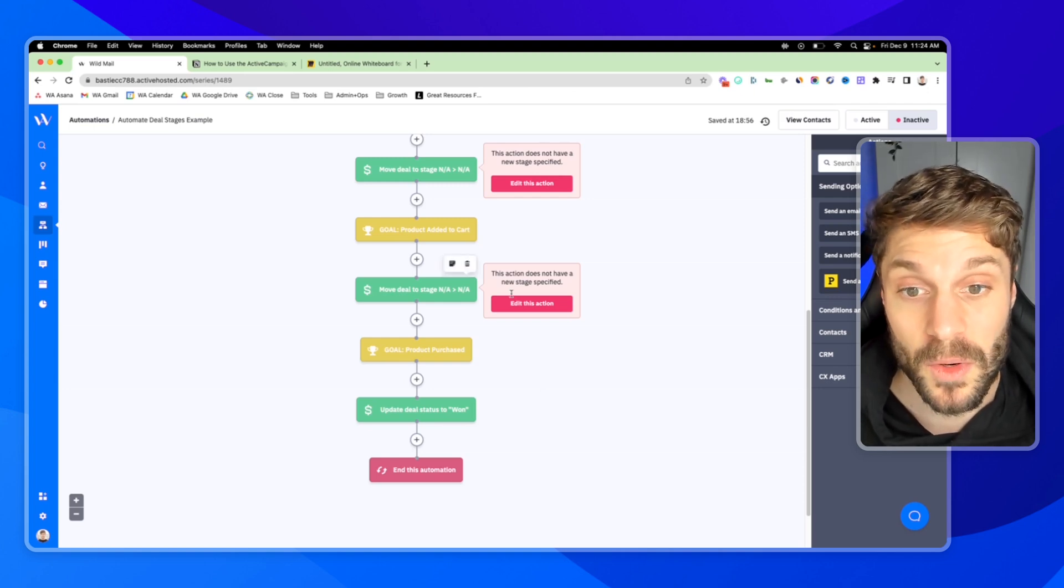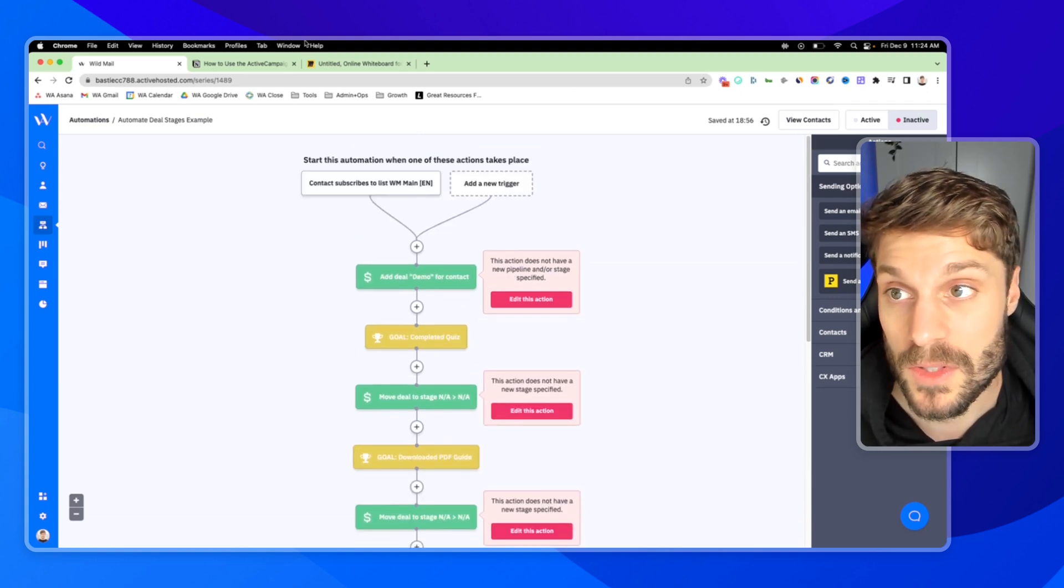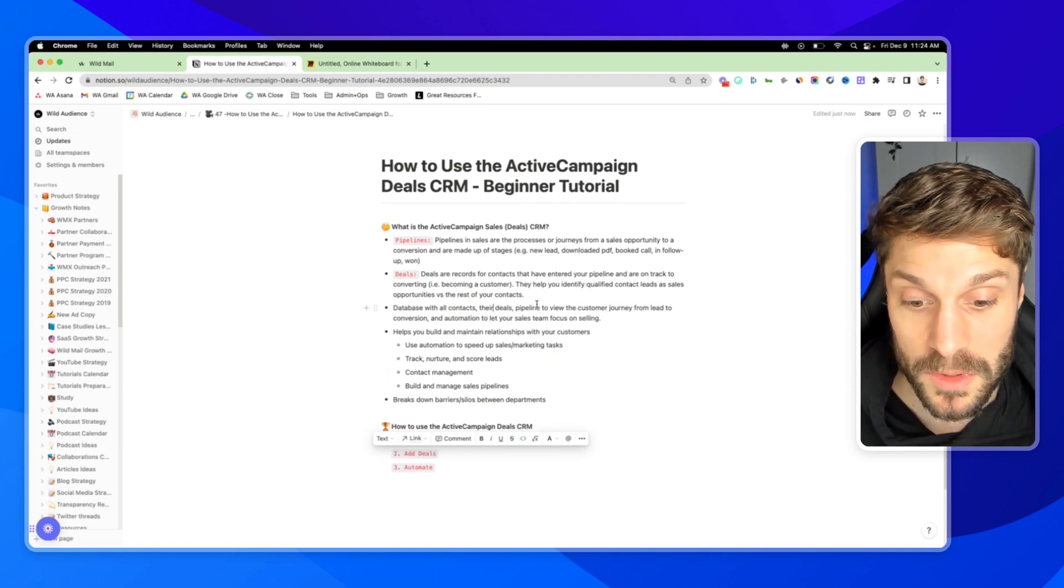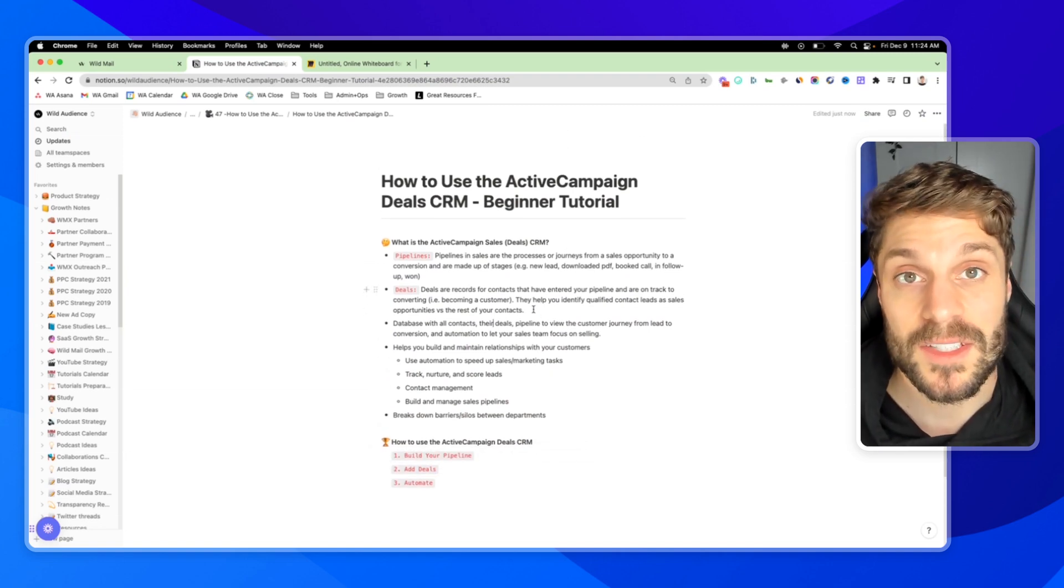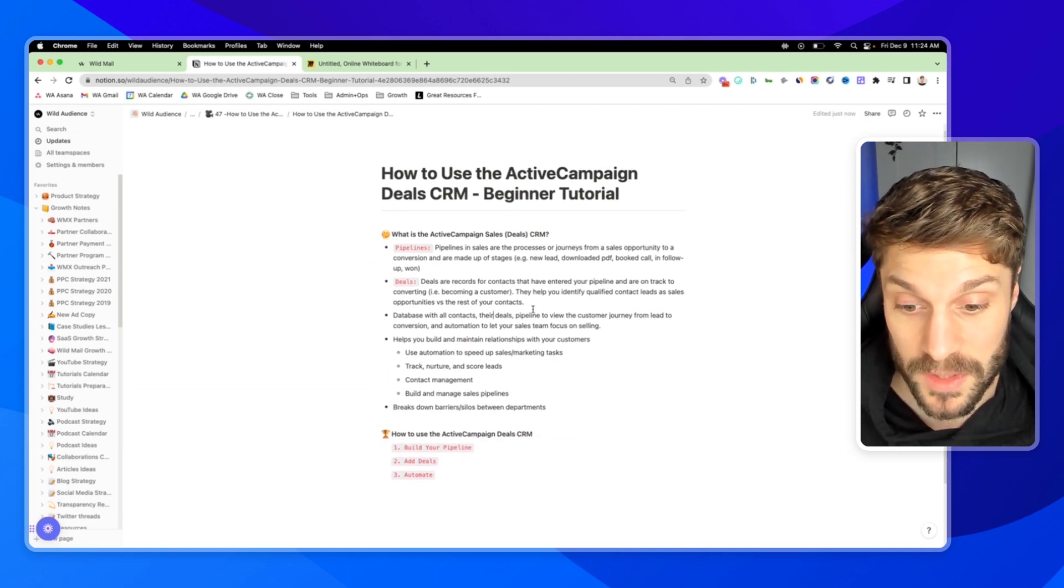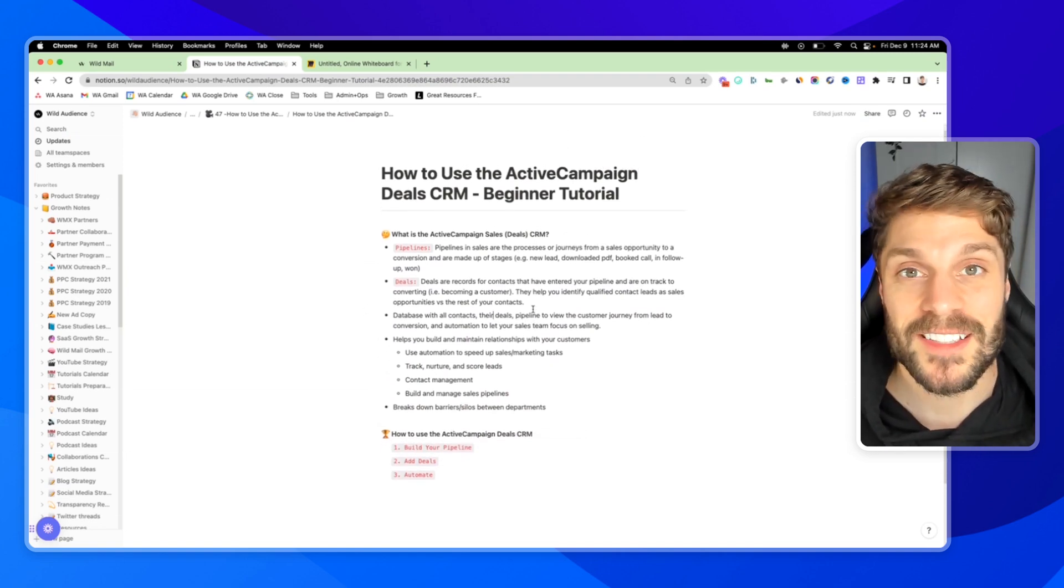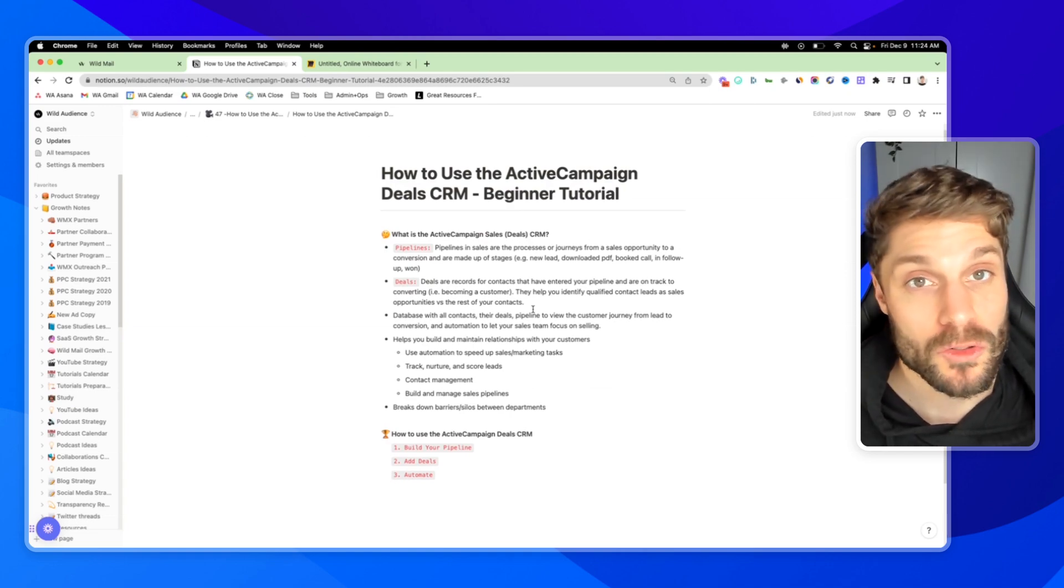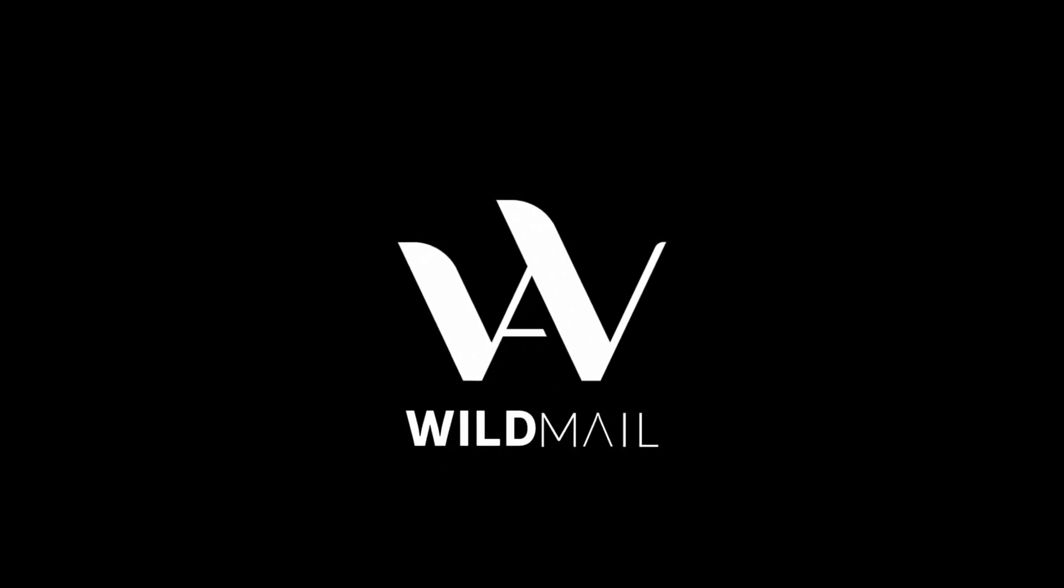If you have any questions about this process, how to use the ActiveCampaign deal CRM, or how to get the most out of this for your sales team, we'd be happy to help you out. Just drop them in the comments below. We'll see you in the next one.